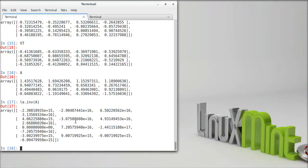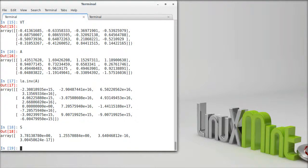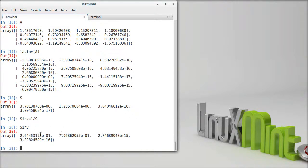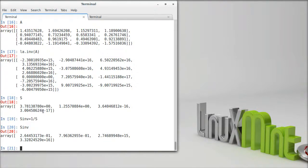When we do the pseudo-inverse, we need to calculate the inverse of U, S, and V-transpose. U and V-transpose are easy to invert because they're orthogonal matrices. S we can easily invert because it's a diagonal matrix — we just take 1 over its entries. When we do that, we see we get reasonable answers for the first two singular values, but the last two are just huge numbers, because we have those very small singular values.